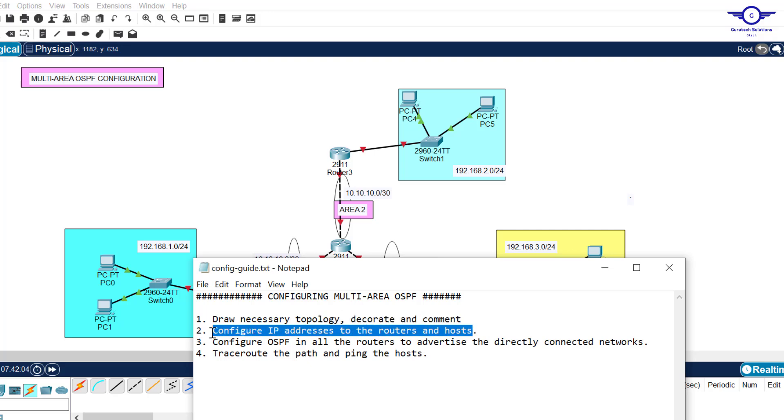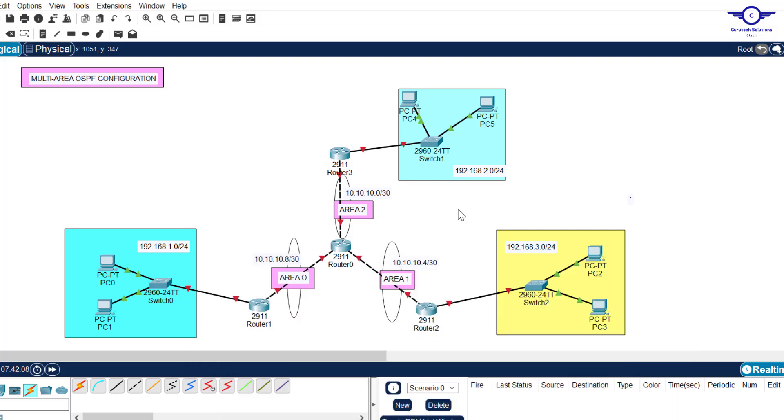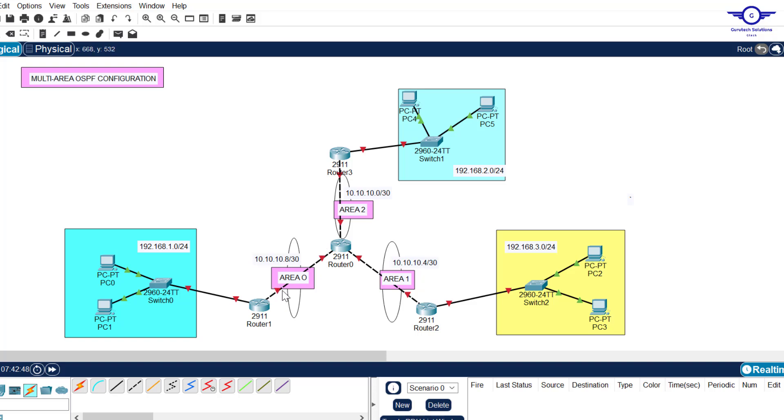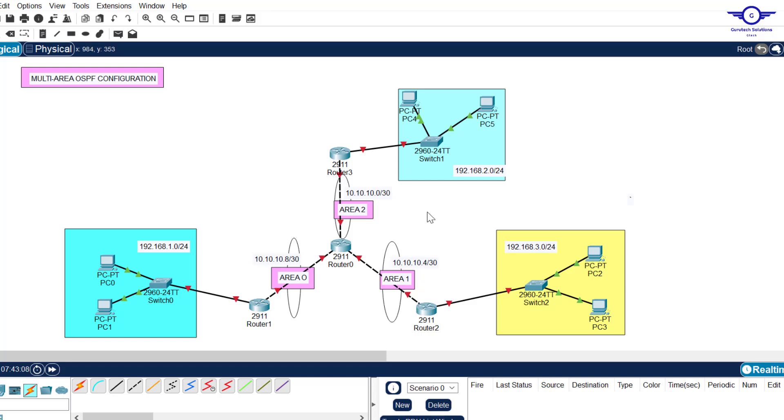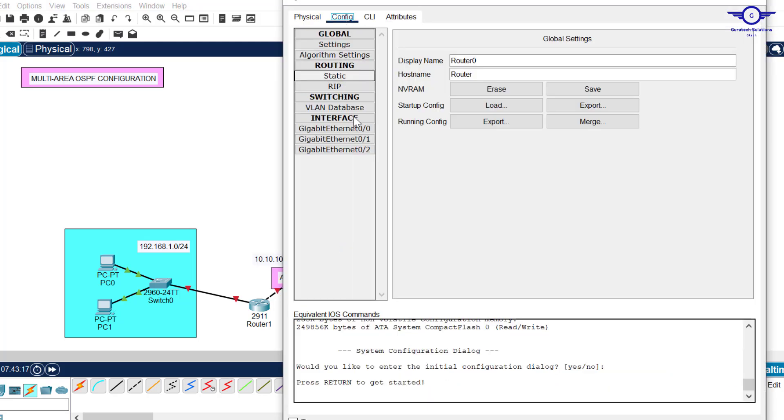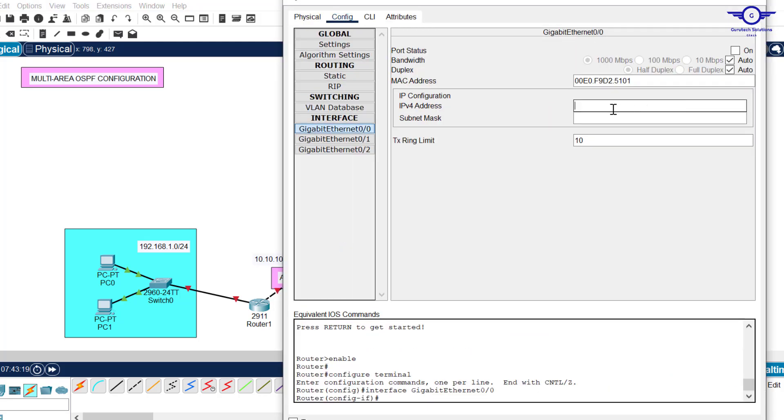Step two: configure IP addresses to the routers and host devices. This network is used between these interfaces. I want to assume that this interface will take 10.10.10.9 and this one will take 10.10.10.10. Same applies to the other interfaces, such that this one takes 10.5, this one takes 10.6, this one takes 10.1, and this one takes 10.2. Let's start with the middle router.